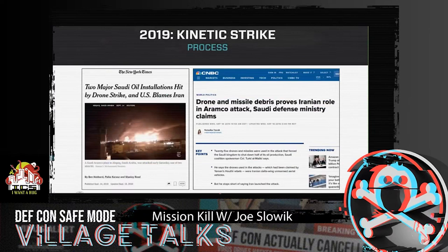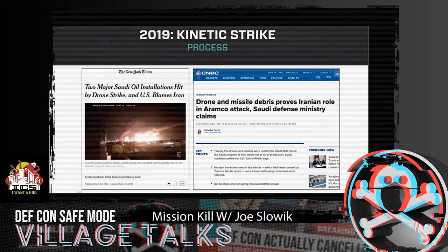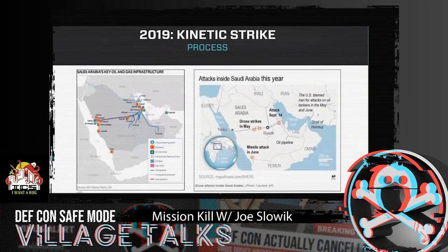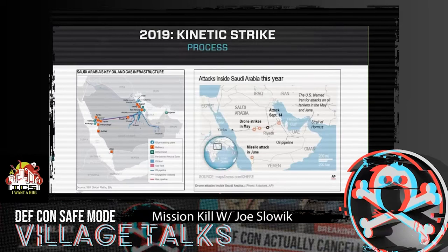Which brings us to something more blunt than the cyber operations we've been talking about. In September 2019, there was a drone and missile strike on two facilities in Saudi Arabia — the petrochemical facility at Abqaiq and oil production facilities at the Ghawar field. This represents the continuation of a series of events, both cyber and physical, against Saudi oil infrastructure — from the Shamoon events to multiple physical disruptive drone strikes on cross-country pipeline operations as well as oil and gas production facilities.